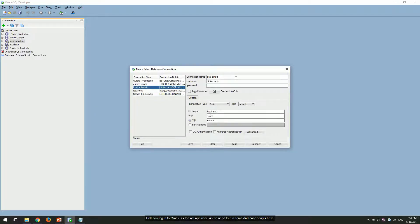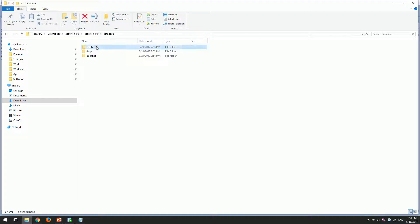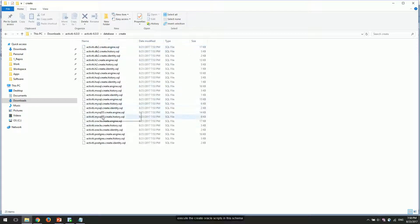I will now log in to Oracle as the ActApp user, as we need to run some database scripts here. Execute the create Oracle scripts in this schema.